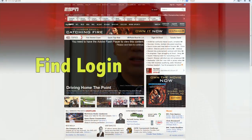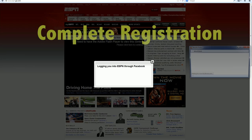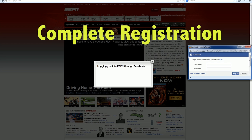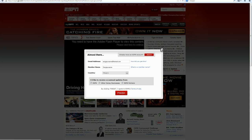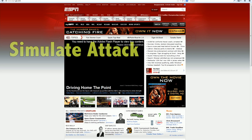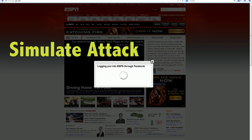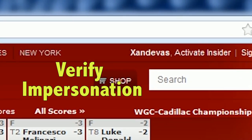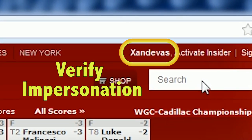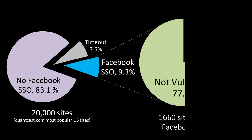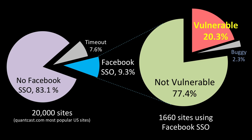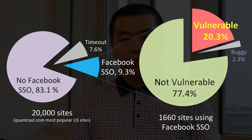SSOScan uses heuristics to automatically find and click the login button and complete the registration process for two test accounts. Then it simulates an impersonation attack by replacing a real token with a forged one and detects if the login is successful. We used SSOScan to check 18,000 websites and found around 20% of the 1,700 sites that integrate Facebook single sign-on have this one vulnerability.